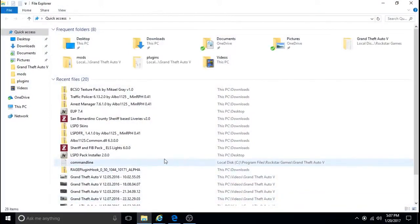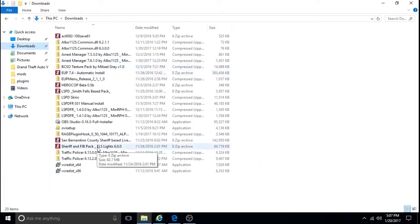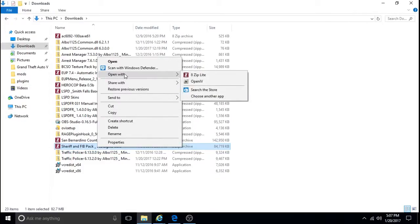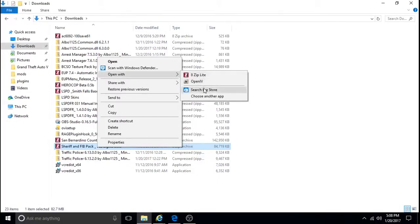And when you download it, it will look like this. So you're going to want to right-click. And for most of you, it's only going to allow you to open it with OpenIV. If that's the case, you'll have to open it with something else. So you click Open With, and then search the store. If you don't have 8Ziplight or something like that, click Search the store.